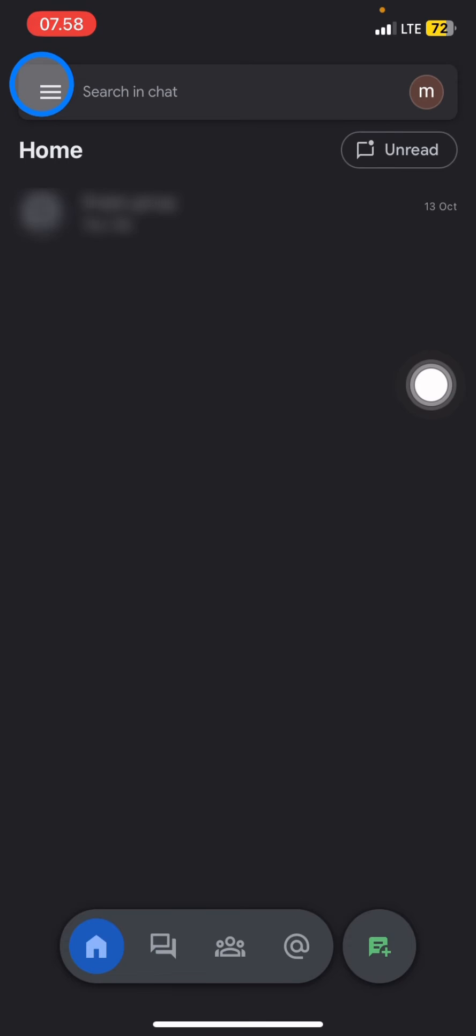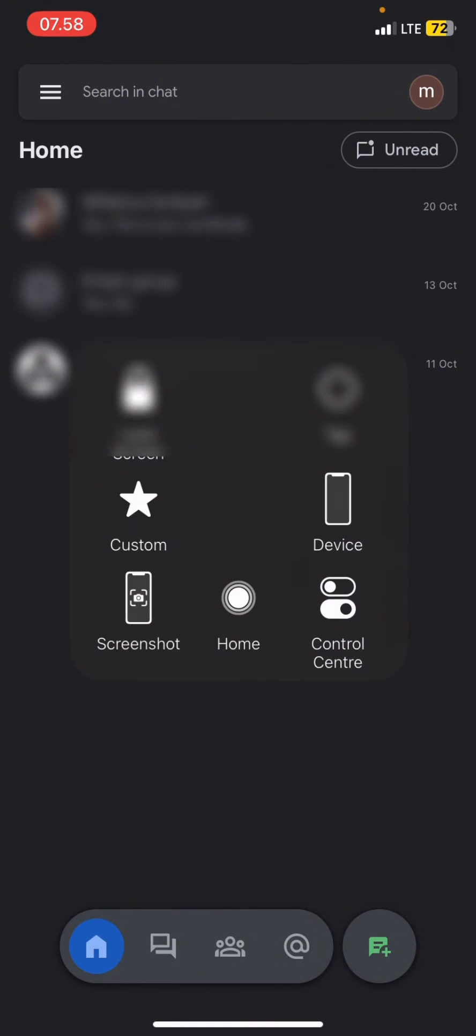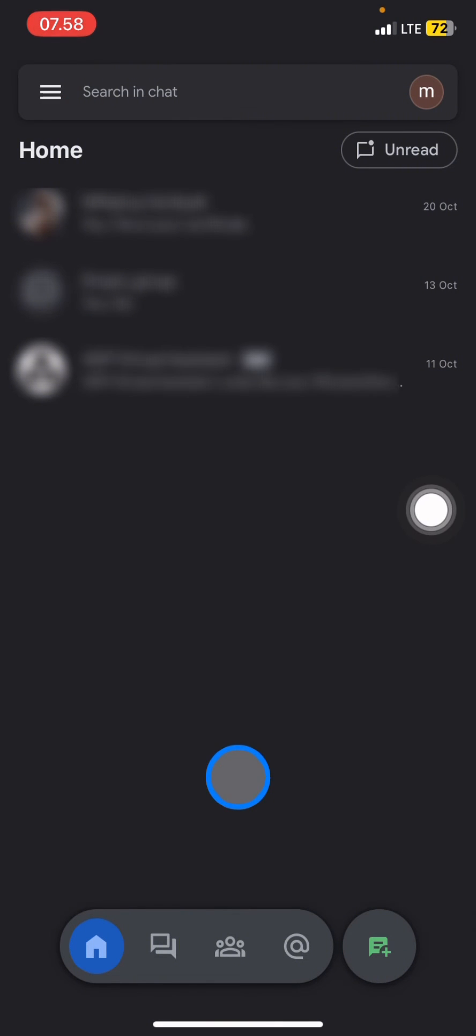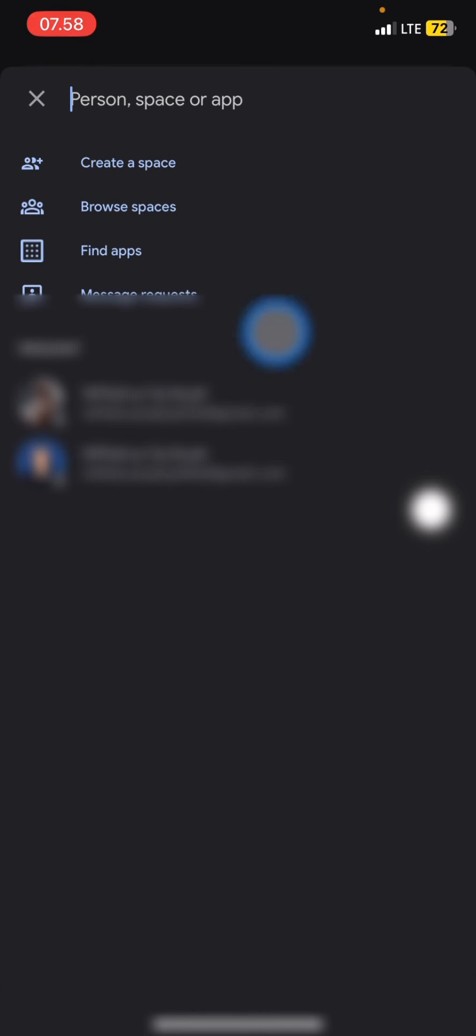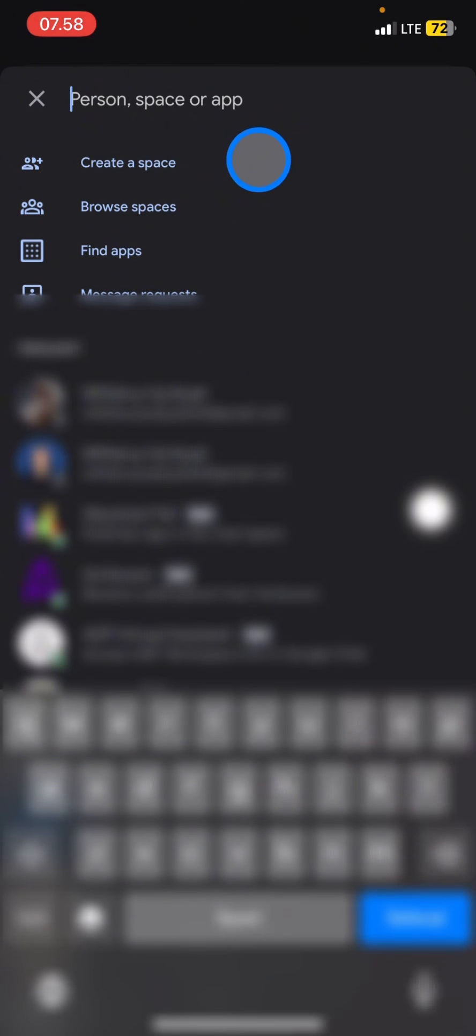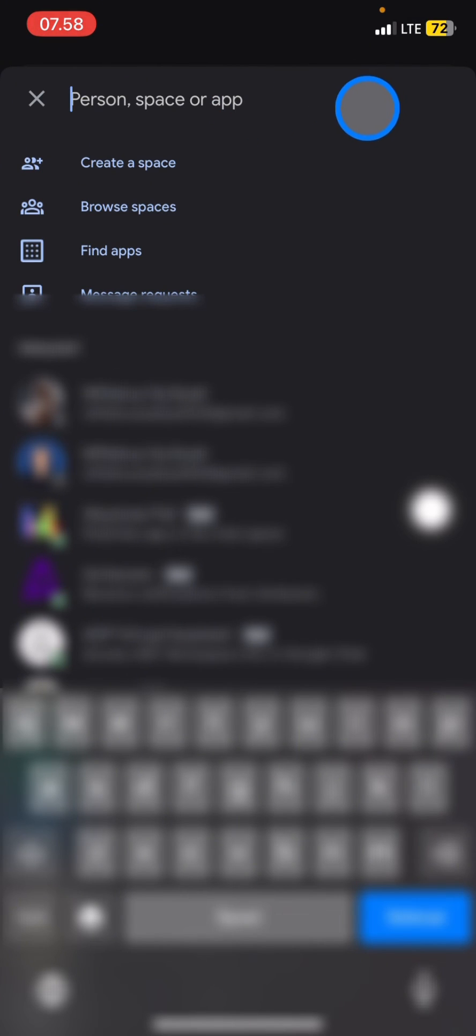Now to create a new chat, you just need to click this chat button, or you can also click this part and you will have an option to create a space, or you can just directly enter the email address of your friend that you want to chat.